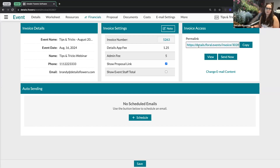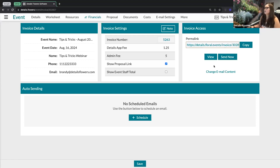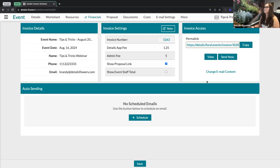This area is also where you can copy that link if you prefer to send it externally outside of Details — if you already have an email system you use, you can absolutely do that. Right below that, you've got your view buttons and your send now, which will send that email directly to the client. If for any reason you don't see the send now option, that will mean you have not entered in an email for your client. So talking about the emails that get sent to our clients — where do we adjust them, what do they look like?